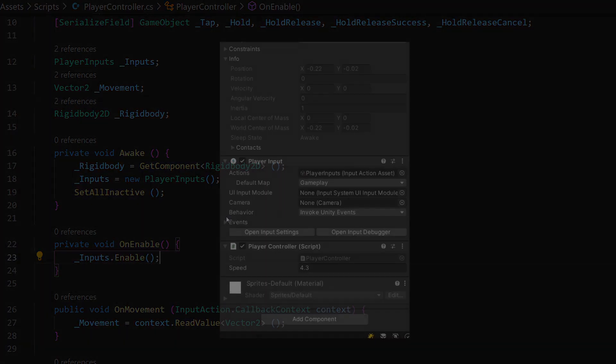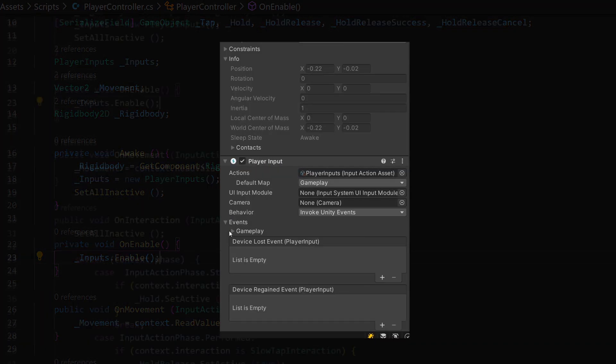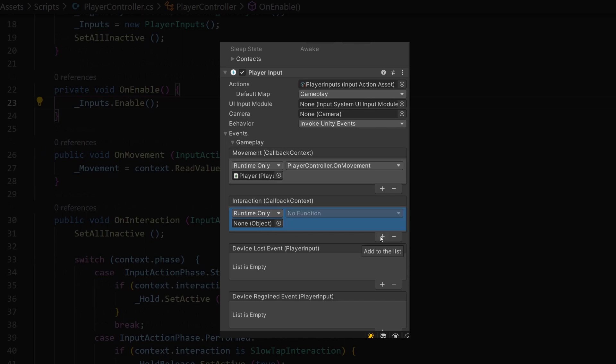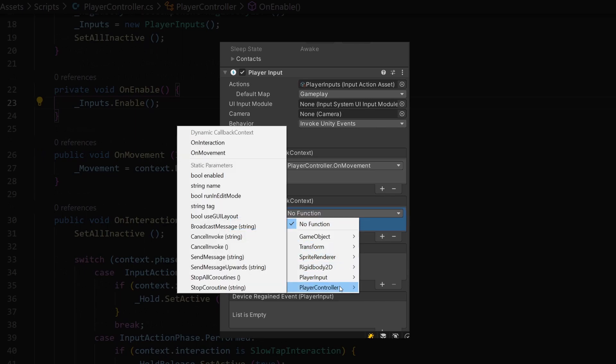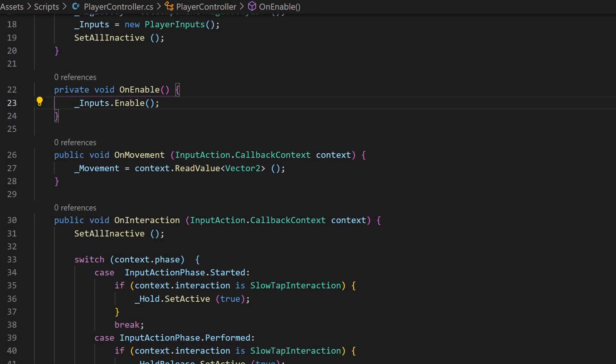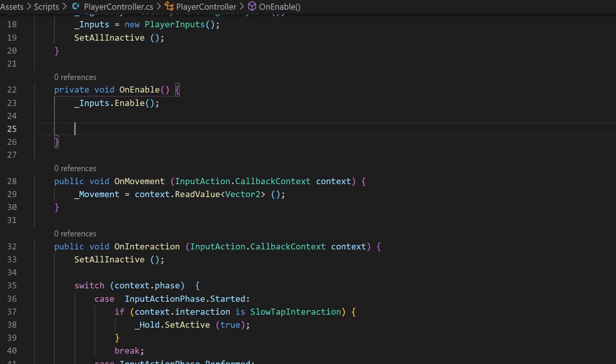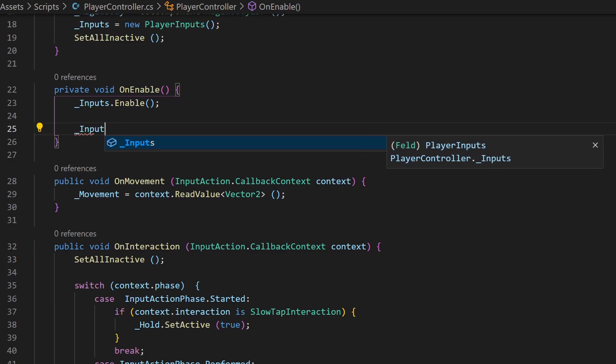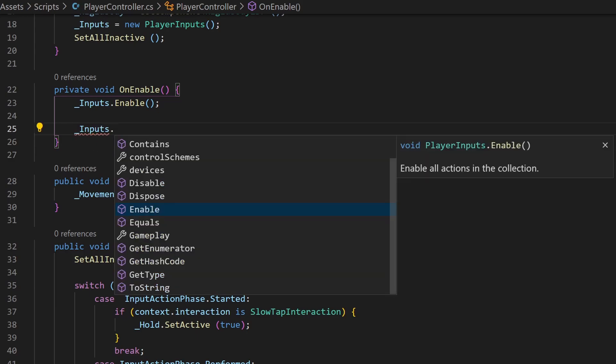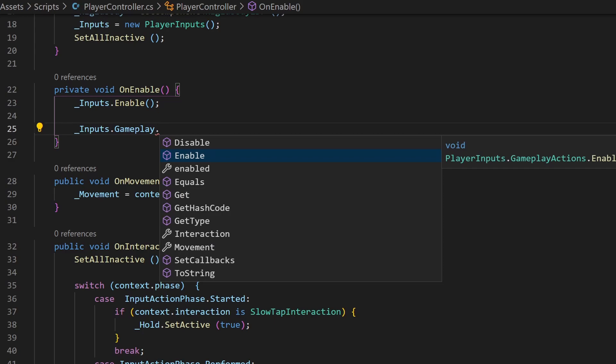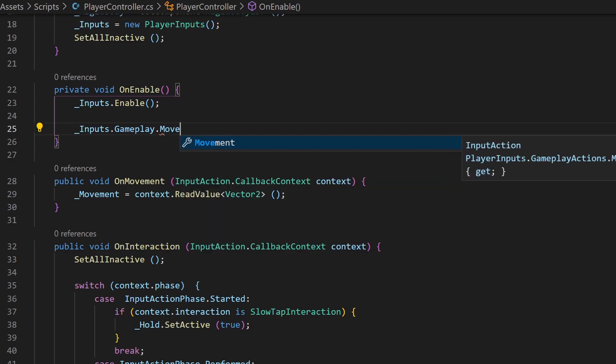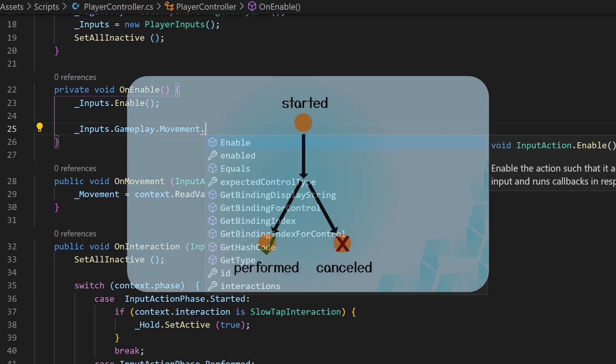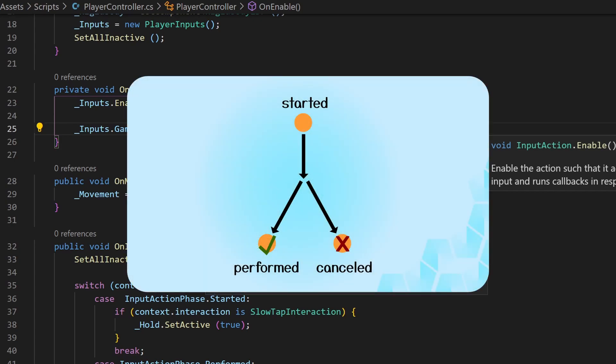In the previous approach we needed to assign the actions to our corresponding methods via the Unity UI, which was quite tedious and easy to forget. Now we can make these assignments via the code. In your onEnable function write the following: your input variable, inputs, dot your action map, here gameplay, dot your action. At first let's use the movement.